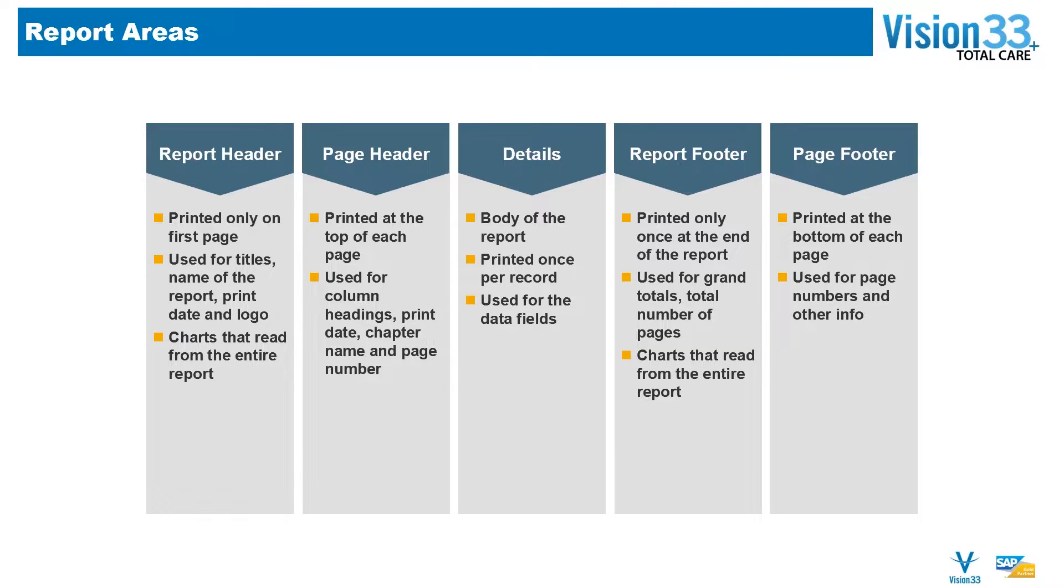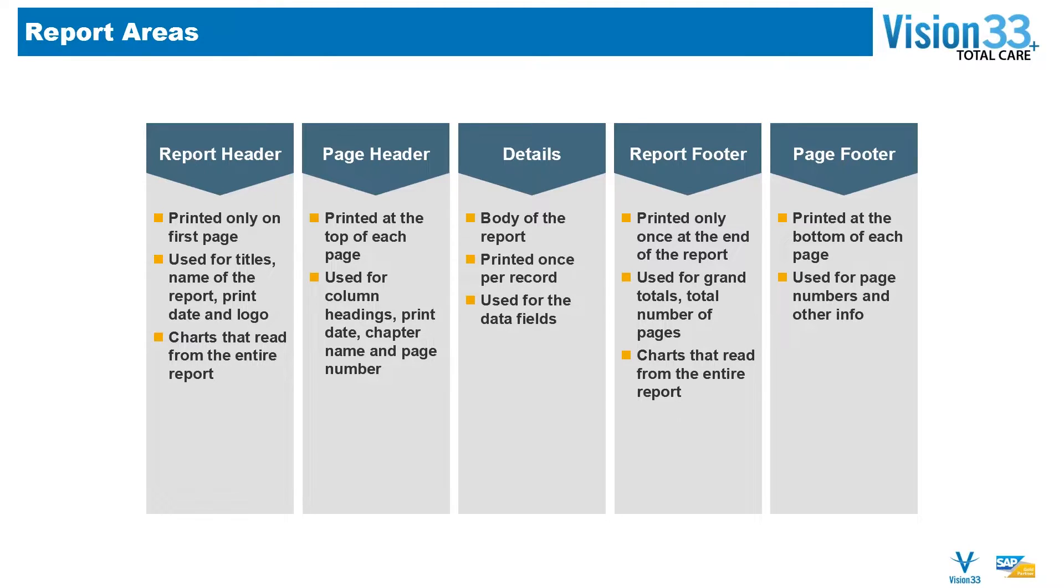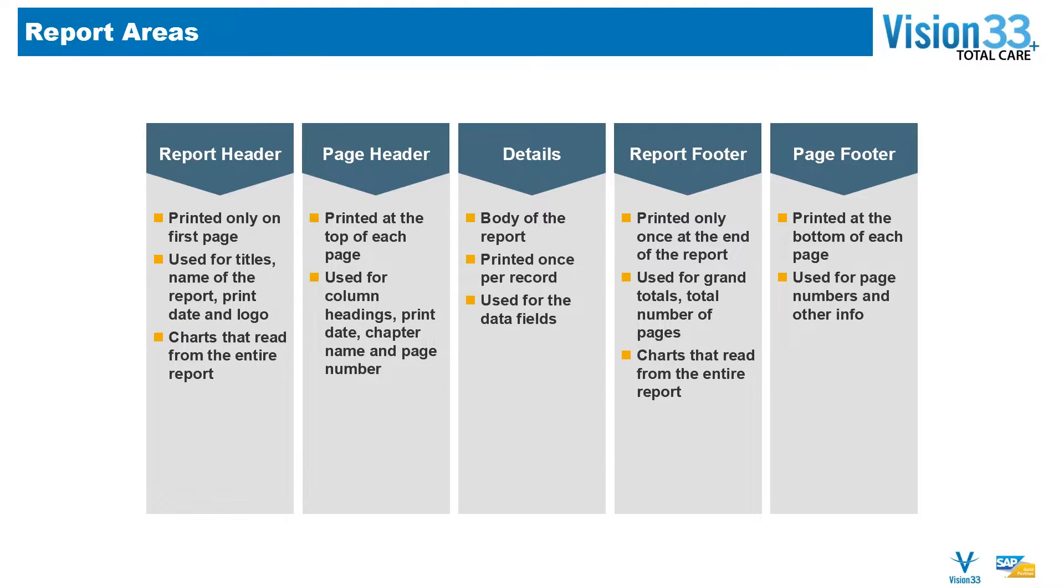Think of those charts or graphs as representing totals for the entire report itself. A page header is printed at the top of each page, used typically for column headings, the print date, chapter name, and page numbers if that's where you want them.